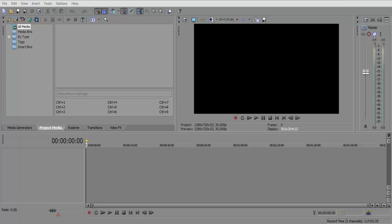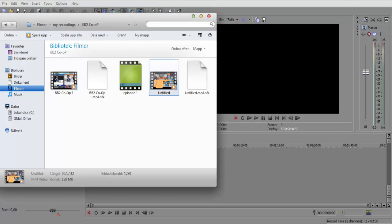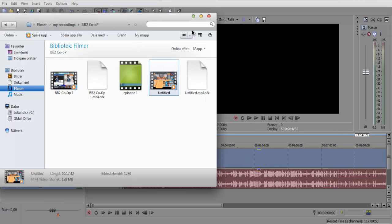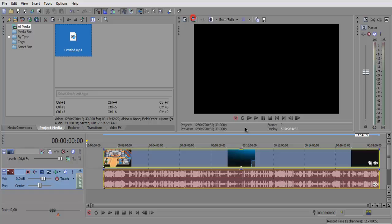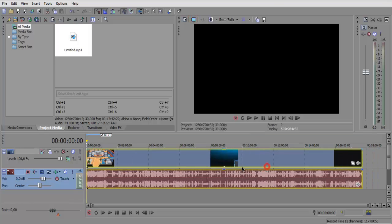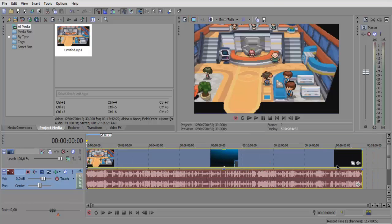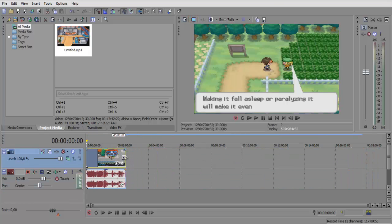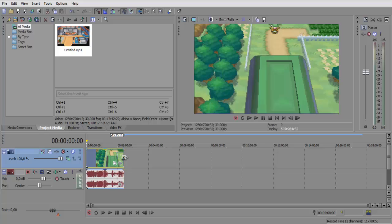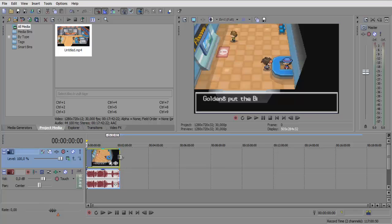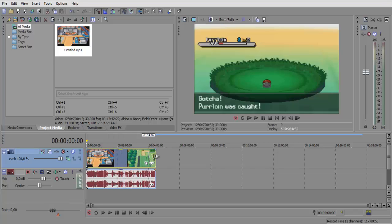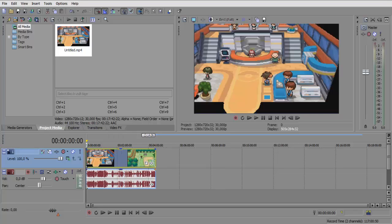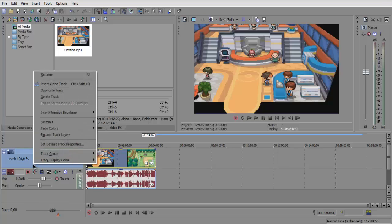So let's get right into it. I have a video here, you can choose any video. I have this one ready, it's pretty long so I'm gonna shorten it. First of all what you want to do is, you see this box right here, you just want to right click then go to insert video track.